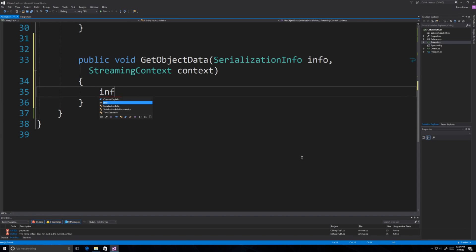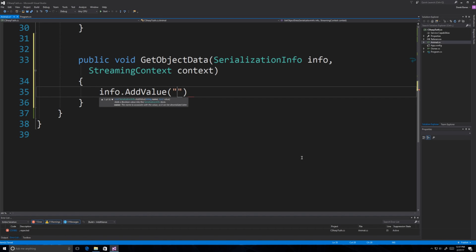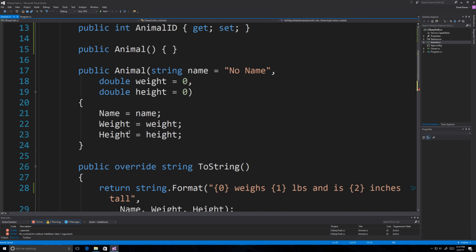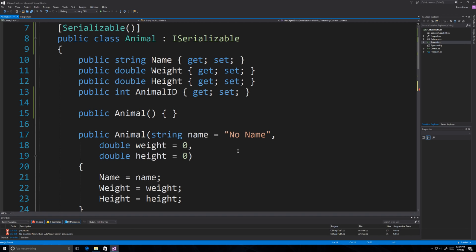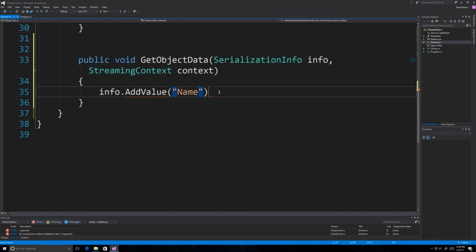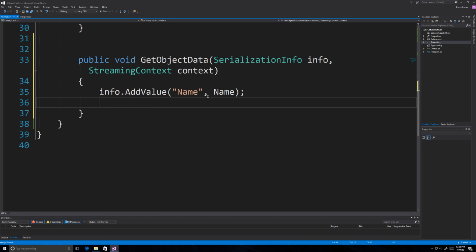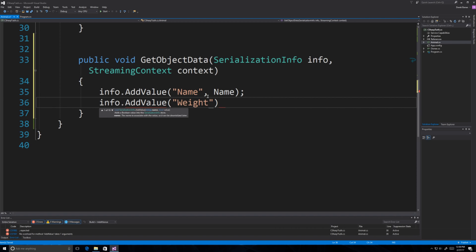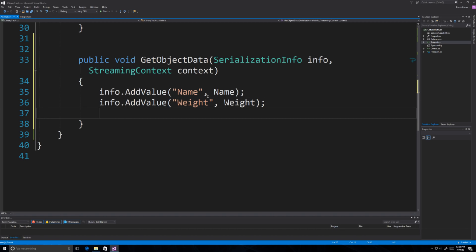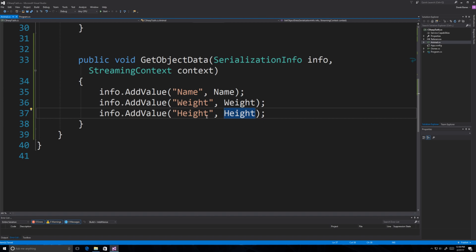SerializationInfo holds key-value pairs for the data in your object, and StreamingContext holds additional information — we won't use that right now. What we need to do is assign key-value pairs for all the data. So we go 'info.AddValue' and put in 'name', since our animals have names, weights, and heights. Then we assign the value: 'info.AddValue' again for weight and for height.